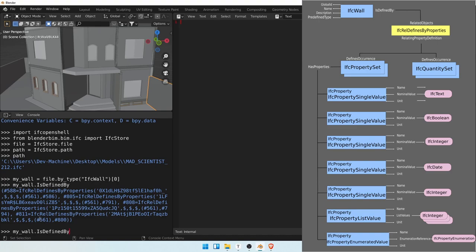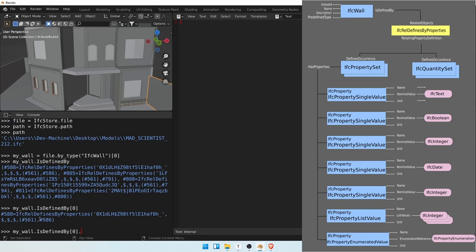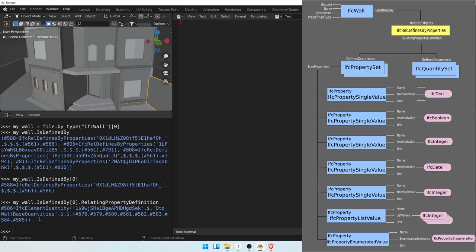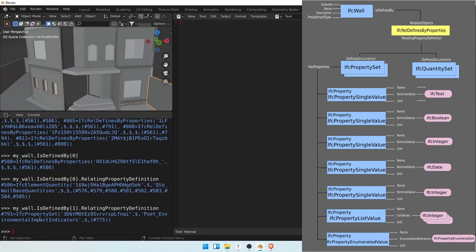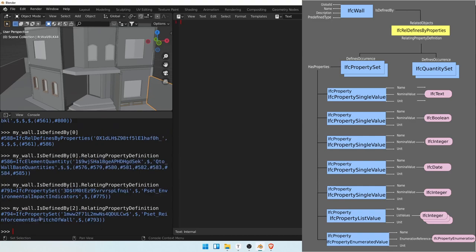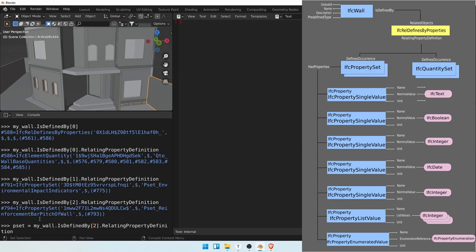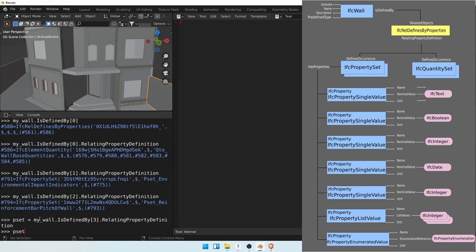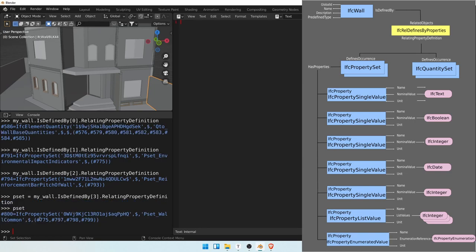Let's take the first one in this list and go to the IsDefinedBy relationship so that we may retrieve a quantity set. The first one is an IfcElementQuantity, which is a subclass of IfcQuantitySets. The first index returns a property set, index one gives another property set, and on index two we have again another property set. I'm going to take the third because I know it has more properties than the others.